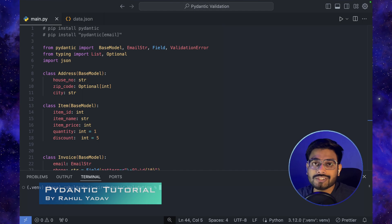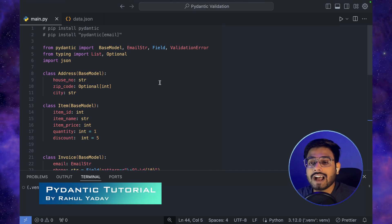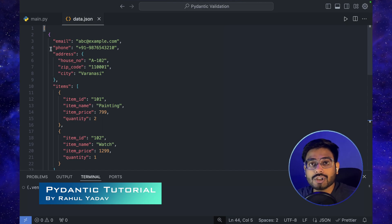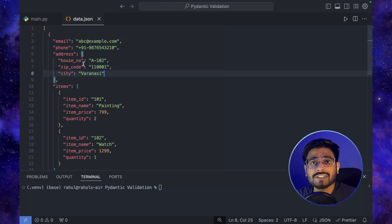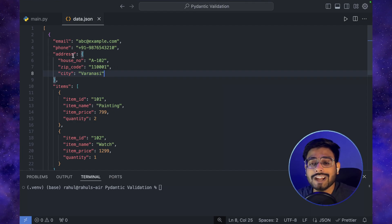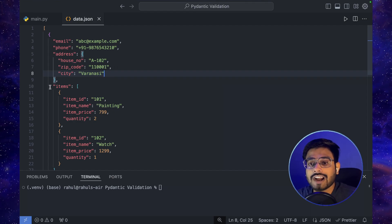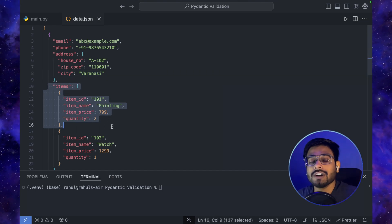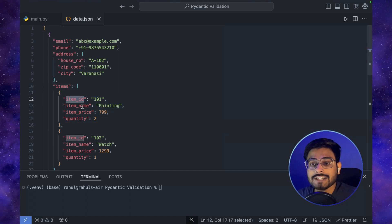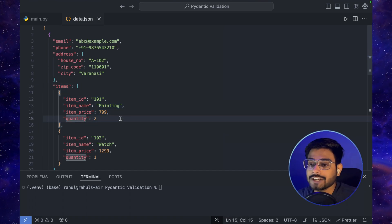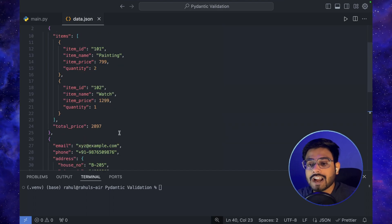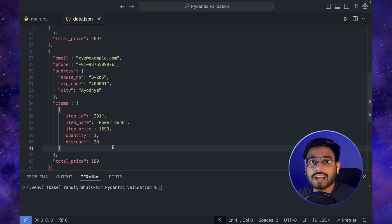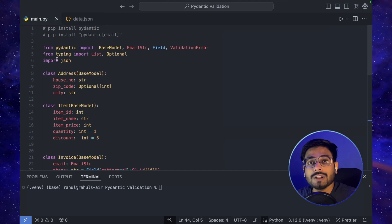To demonstrate this, I have a sample dataset in data.json. If we check this file, we have a list of dictionaries. Each dictionary has simple user information: email, phone, and address. After this we have items — basically the items that the user has purchased from a store. Each item has an item ID, name, price, quantity, and a discount field that we need to handle in the code.